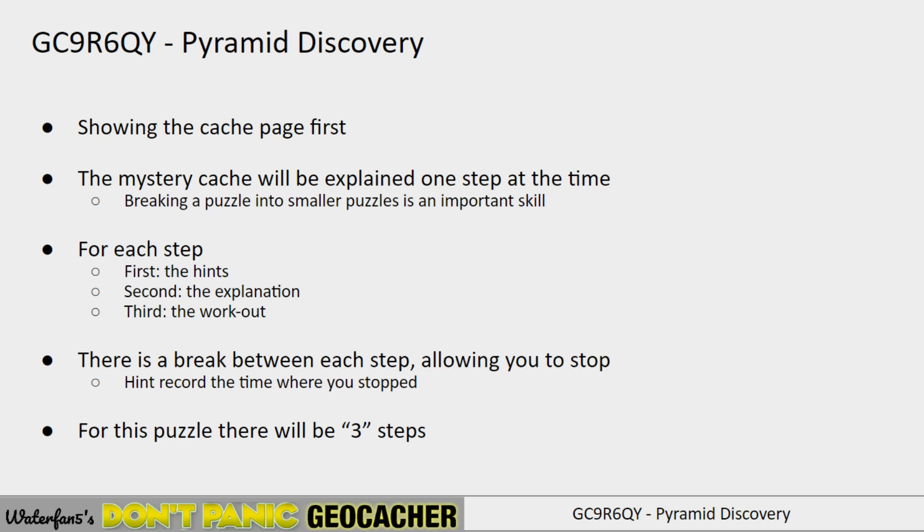If you need more hints, you can watch the next step of the video. For each step, I will tell you how many hints I will give, and I will give the hints, and then it will break for the explanation of what the hints meant. After that, I will work out the puzzle or that step of the puzzle. So there's a break between each step, allowing you to stop. If you only wanted to know the first part, then you can stop right there, and then you can try to solve the rest again by yourself. So you can choose how many hints you want or how little hints you want.